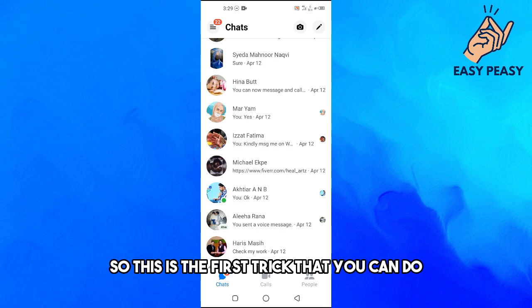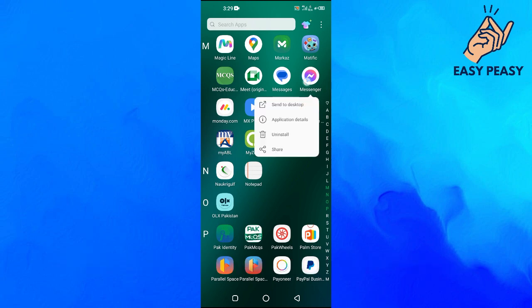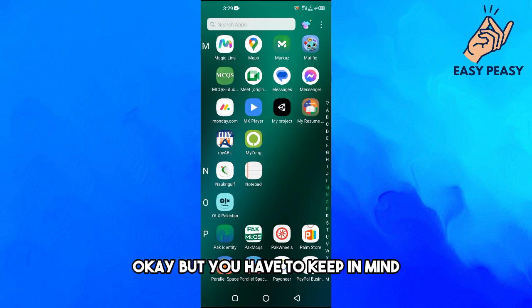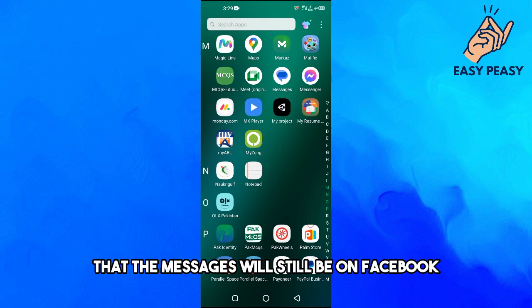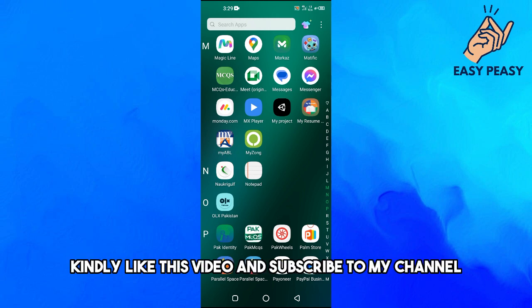So this is the first trick that you can do. And the second option that you can do is you can just uninstall the Messenger app. But you have to keep in mind that the messages will still be on Facebook.